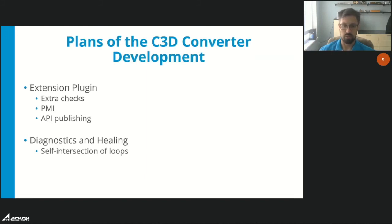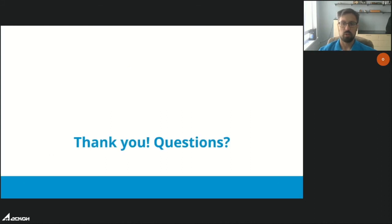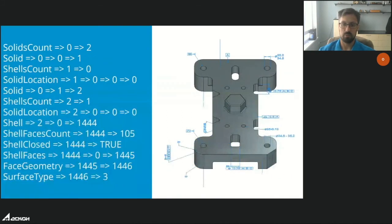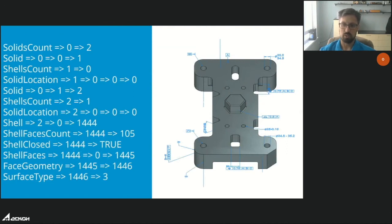We will also continue work in diagnostics and healing, particularly in the area of loop self-intersections. As an example of using third-party toolkits, here is a model obtained from an NX file using the Coppedia toolkit by the Belgian company Coppedia. The result shows a solid model with PMI represented in graphical form — this form is supported but not yet optimal, as we plan to recognize text and numerical values such as dimensions.